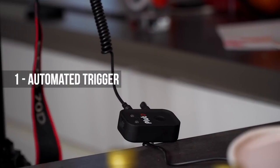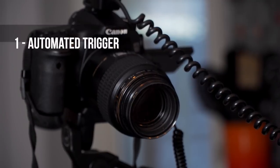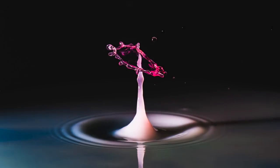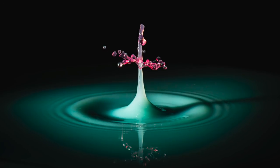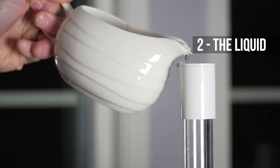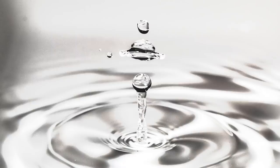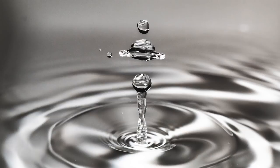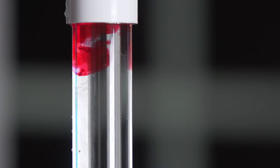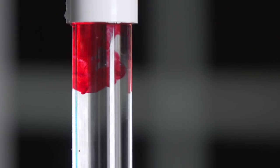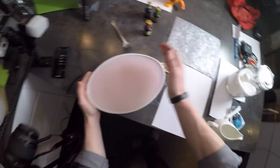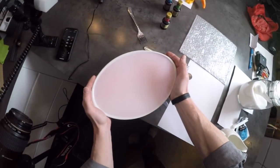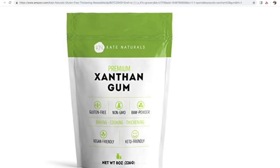The second thing is the liquid. Using just plain water can look cool like this, and the next step is to add food coloring to give it some color. But to take things to an even better level is to make the liquid thicker.